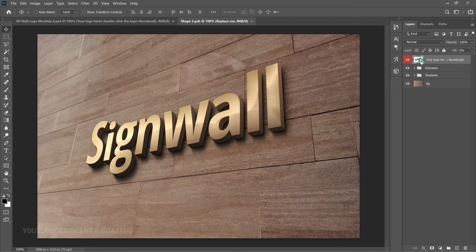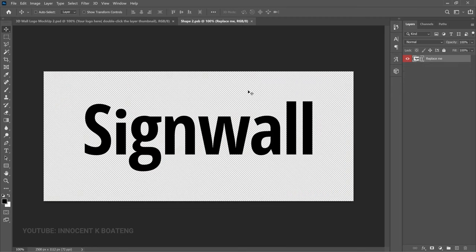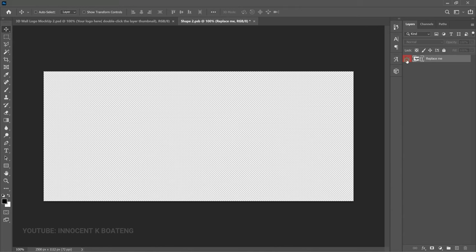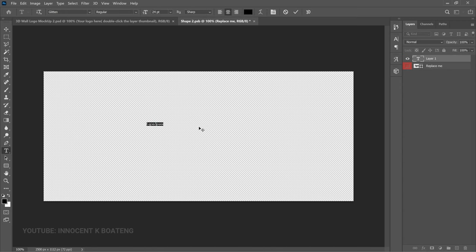Once you double-click on it, it's going to take you to a different document and here it says 'Replace Me'. What we are going to do is delete this and replace it with text, or you can hide it and replace it with whatever you want to reflect on the 3D wall logo. For the text method, pick your text tool — any text tool — and note that when you open this the font was already black, so you probably want to keep your text black as well. Then you can type anything.